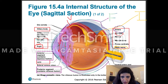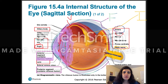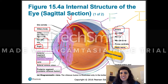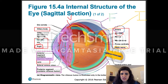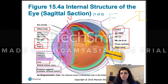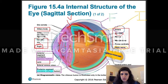Here is the aqueous humor. Now in blue, I'm coloring where the posterior segment is. Anything inside the blue circle is the posterior segment. The posterior segment contains vitreous humor.